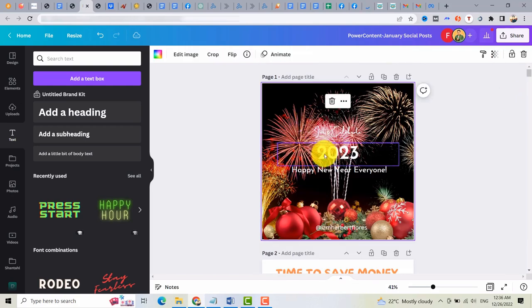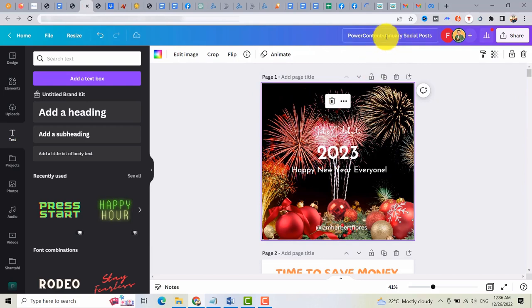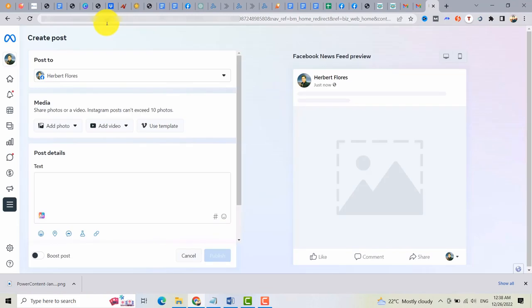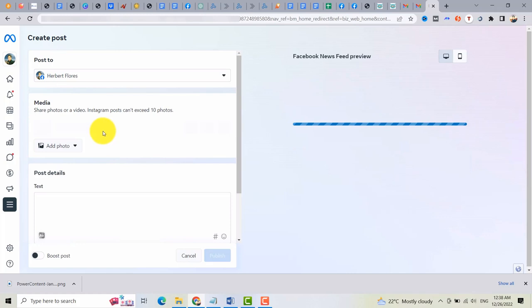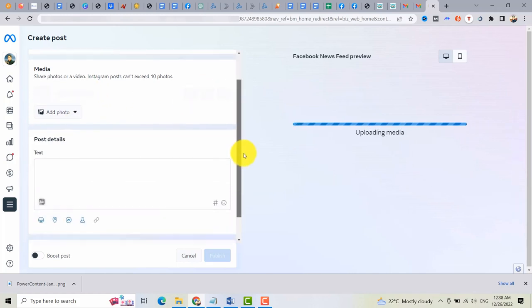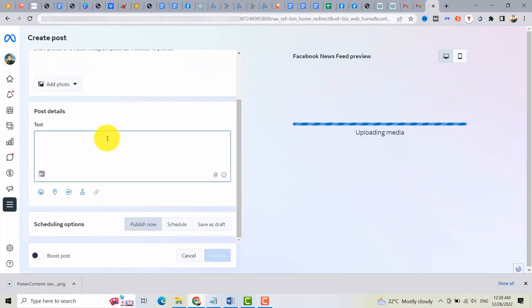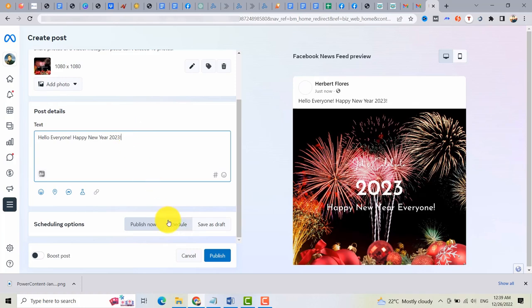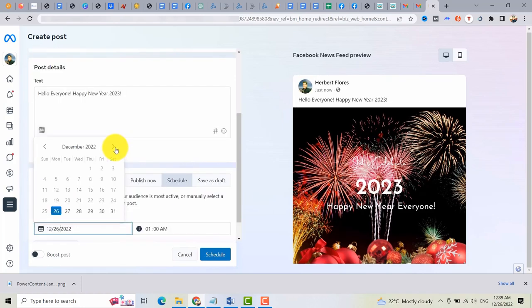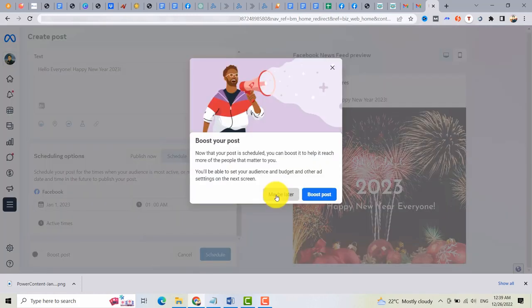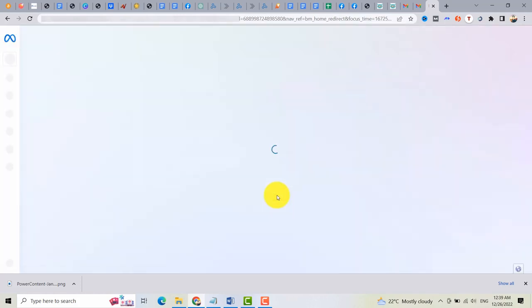So let's download this first image. Once you downloaded the image, you can go to business.myfacebook.com. Then you can add photo, upload it, and you can now schedule this post. So just click on schedule here. Then you can also add a text. For example, hello. Then schedule it on January 1st. Then click on schedule. So that's how it works on Facebook.